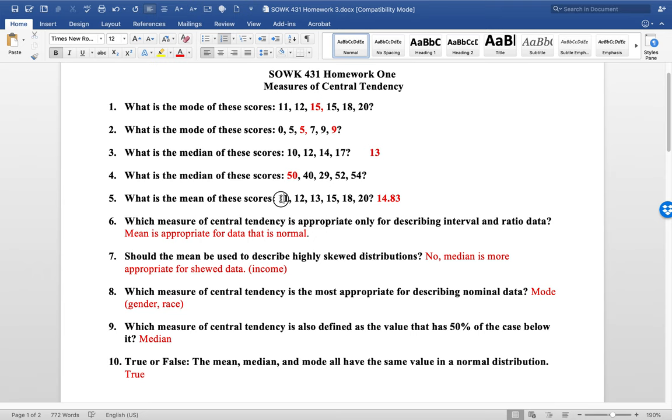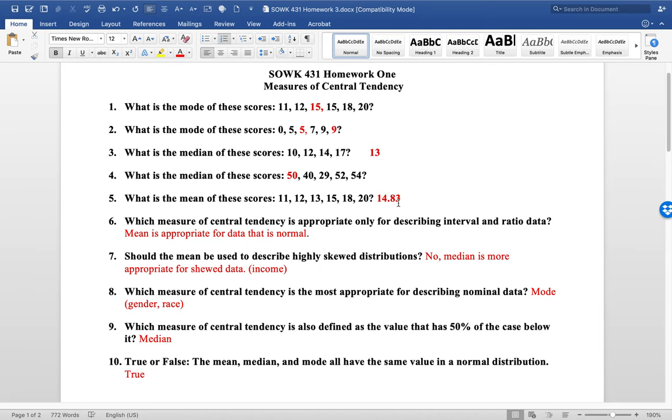The mean is when you add up all these numbers and then you divide it by six because there's six data points here, and the number that you get is 14.83.